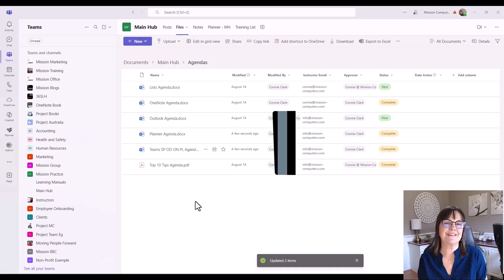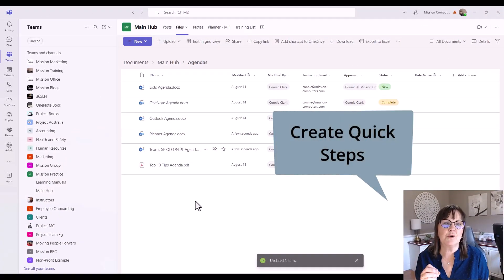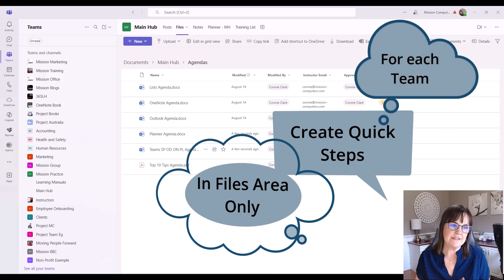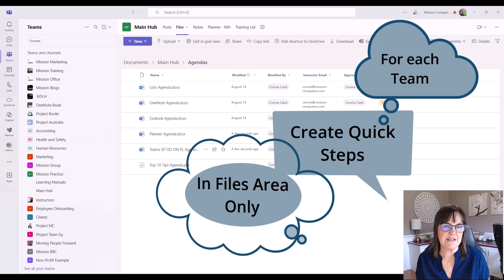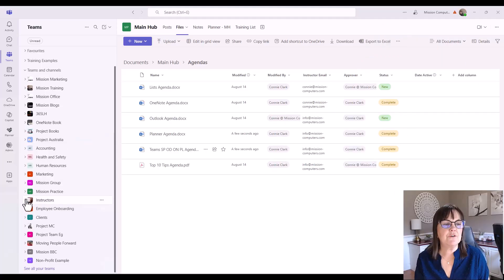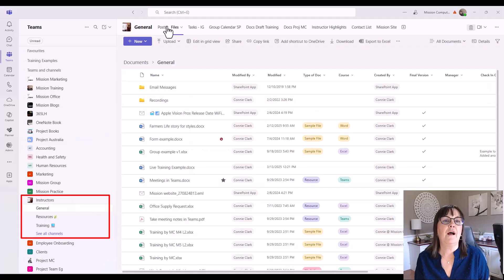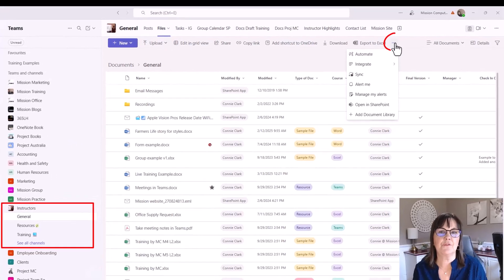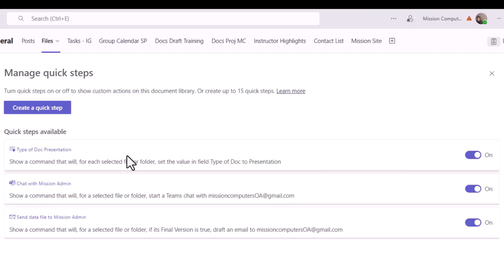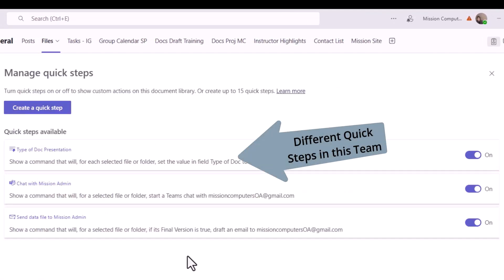Now let's look at how to create these Quick Steps from scratch. A couple of things to note: we're working within the files area. Also, whatever Quick Step we create within this files area of a channel affects all other channels in the same team — all channels in one team share the same Quick Steps. If I move to a different team, I'll have different Quick Steps. So I'm going to go to the Instructors team, go to the General channel, and take a peek at those Quick Steps — and sure enough, these are different Quick Steps in this particular team, just like I said.